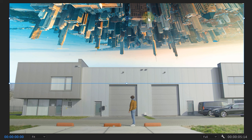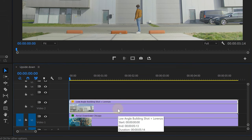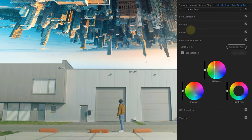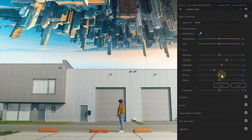Next up will be the color matching of the two shots. My top city is quite teal and orange, so I'm going to match my bottom part of the shot. With the Lumetri panel I head over to the color wheels to add some blue or teal in the shadows and orange into the midtones. If needed, I can further tweak the exposure settings in the basic correction tab. Try to match the two shots — that's gonna be very important.